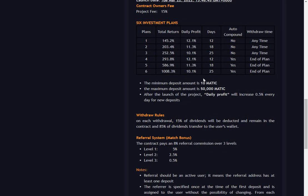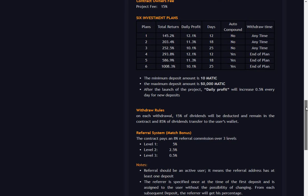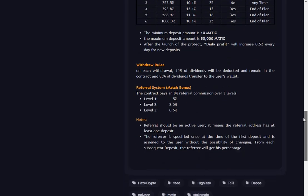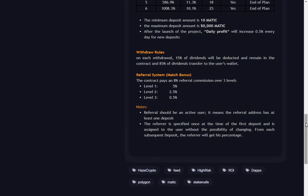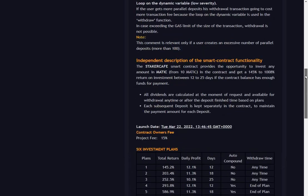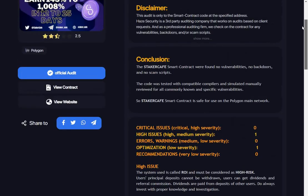It's got all the various plans. You can get into the three unlock plans and the three lock plans. Minimum deposit is 10 Matic, maximum is 50,000. These plans will all increase 0.5% every day for new deposits. It says 15% will be deducted and remain in the contract, 85% of dividends transfer to the user's wallet.